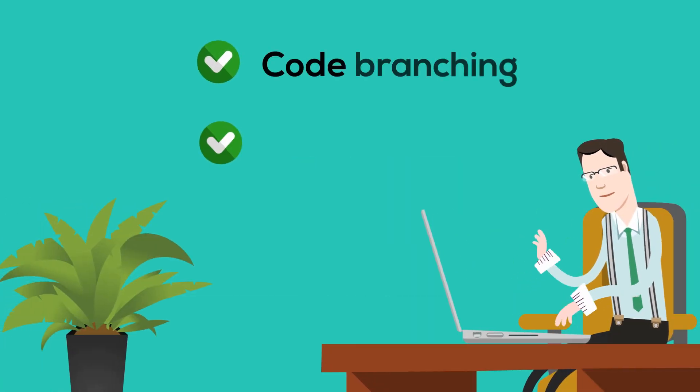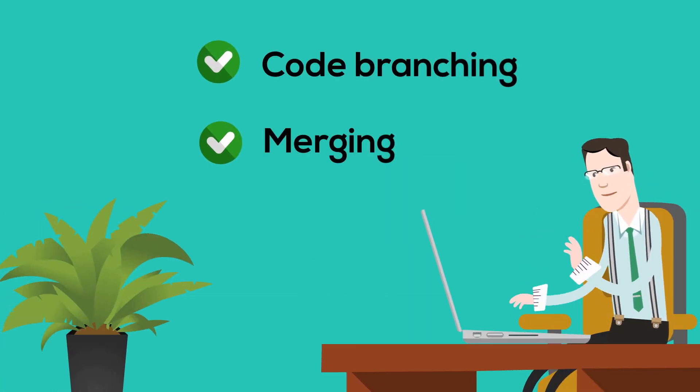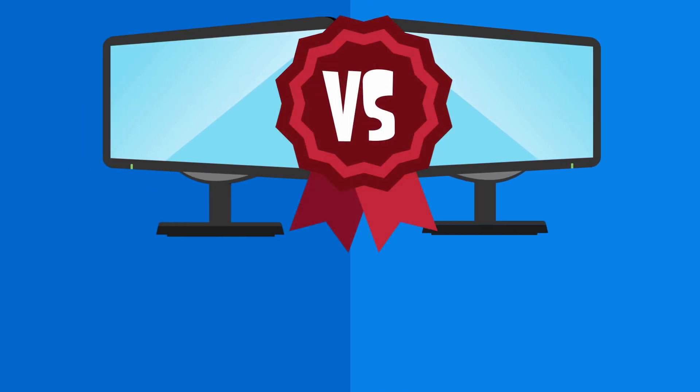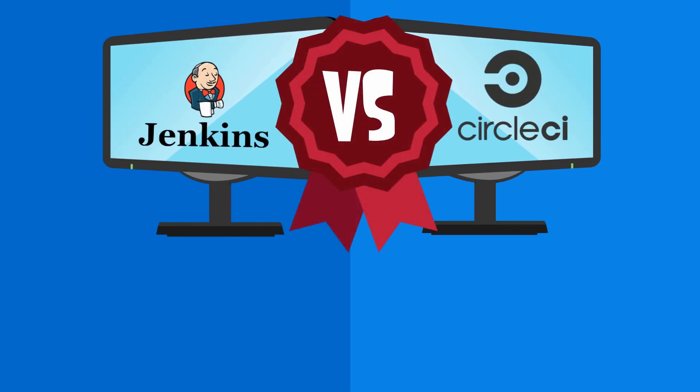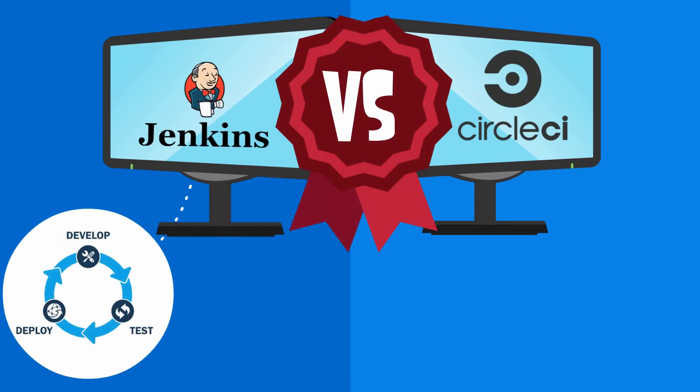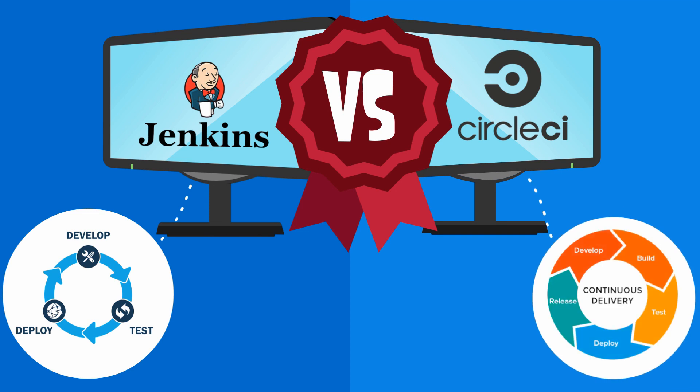He documents the policies for code branching and merging. He sets up build automation servers like Jenkins or CircleCI for continuous integration and continuous delivery.